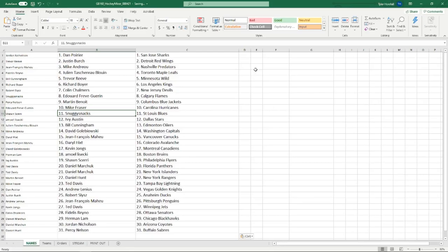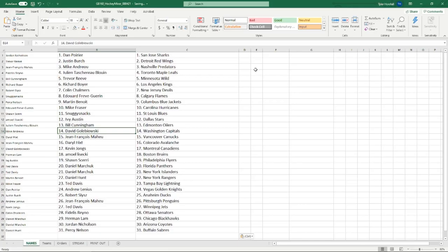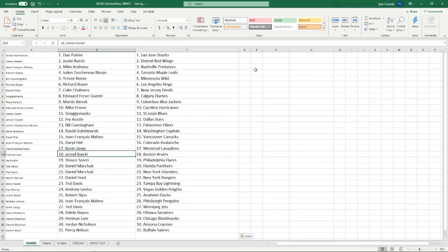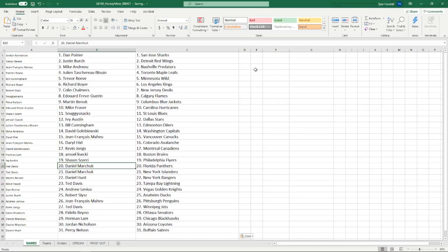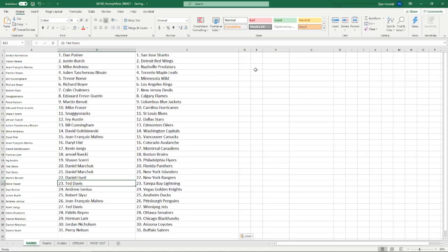Mike with the Hurricanes. Snuggie, you've got the Blues. Ivy with the Stars. Bill with the Oilers. David with the Capitals. Jean-Francois with the Canucks. Daryl with the Avs. Kevin with the Habs. Emile with the Bruins. Sean with the Flyers. Daniel, you've got the Panthers and Islanders. Daniel Hunt, you've got the Rangers. You guys managed to stay together.